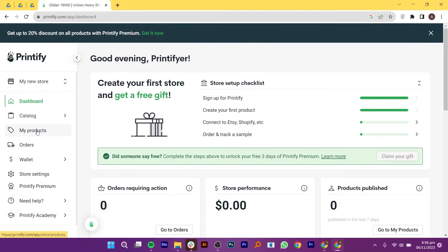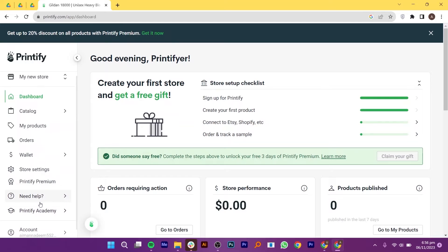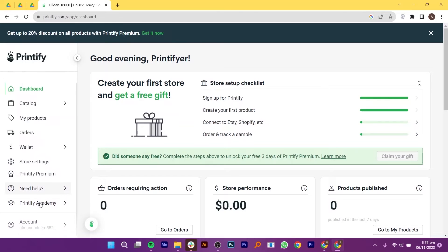From the dashboard of Printify, you will see my products, orders, wallet, store settings, Printify Premium, Printify Academy and account.